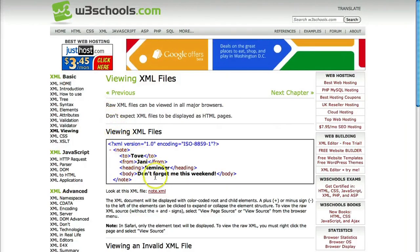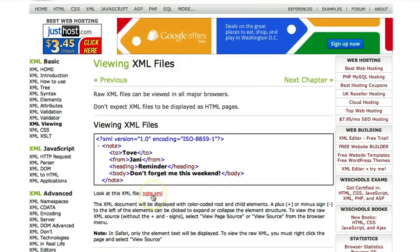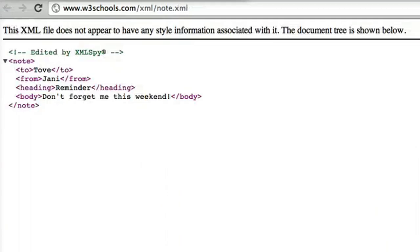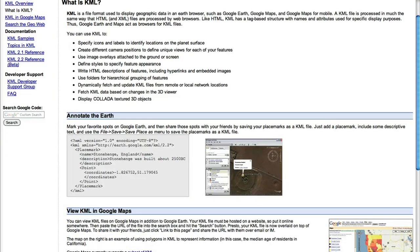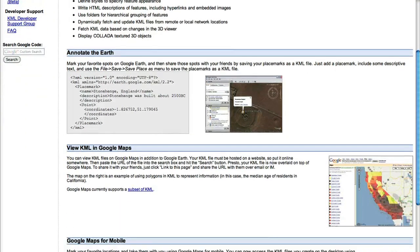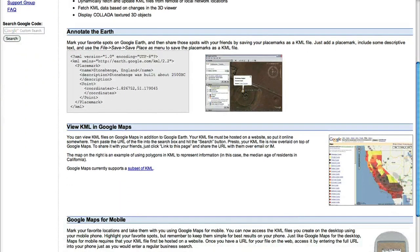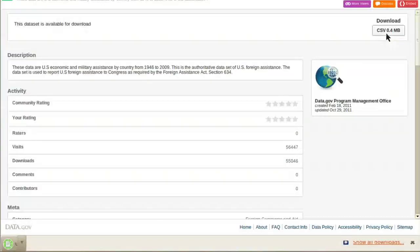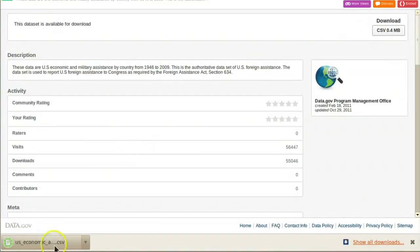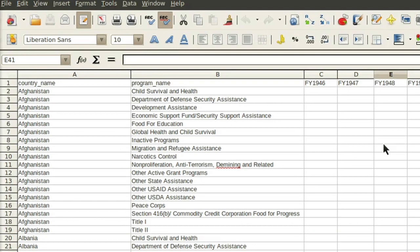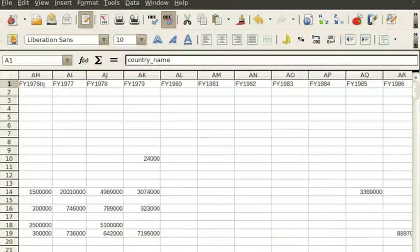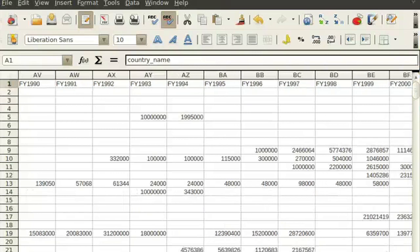Other data may come in other forms, such as an XML file — a flexible type of file that allows you to open the data in many programs — or KML files, which only provide geographical data for mapping. Once the data is downloaded, open up Excel. Now we can see it contains information about how much money the U.S. gave to other countries each year, dating back several decades.